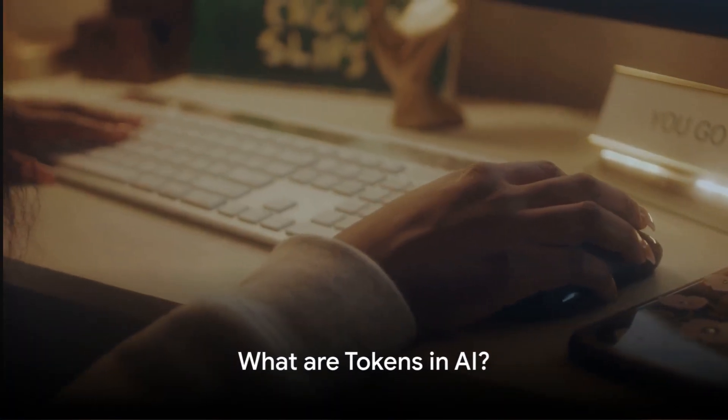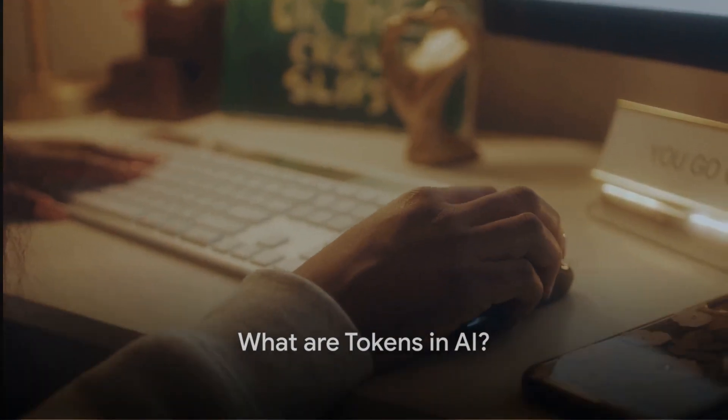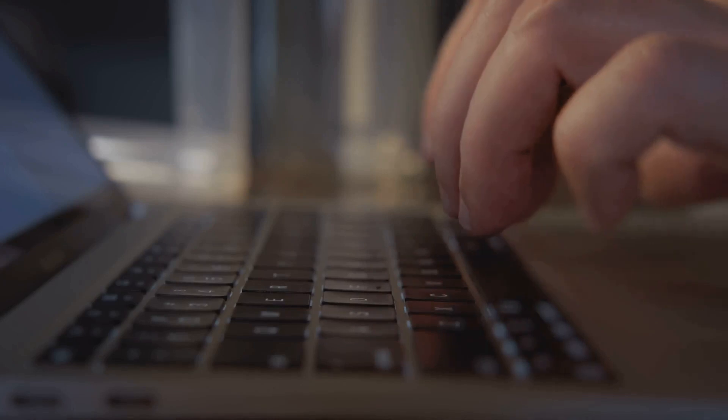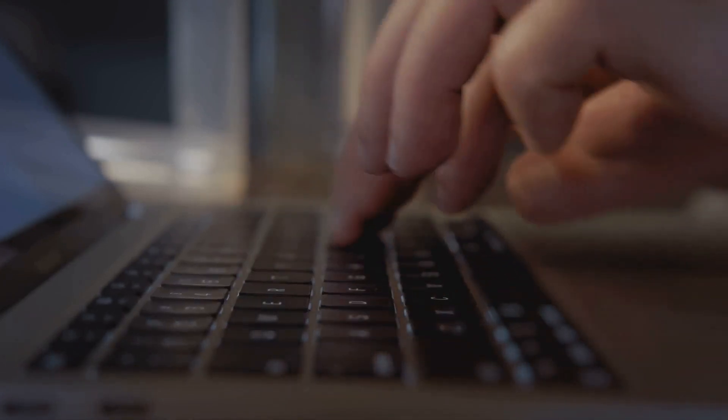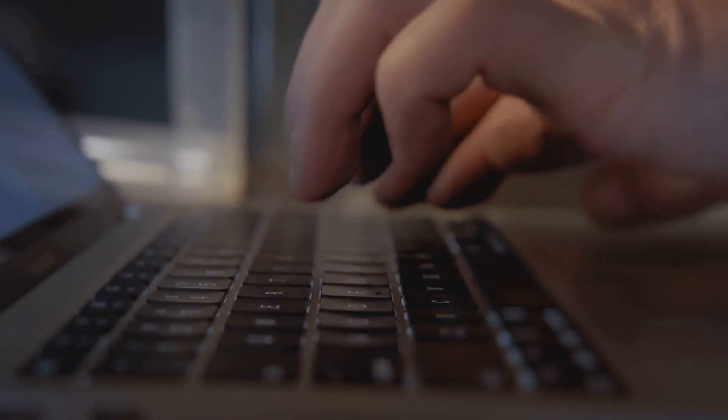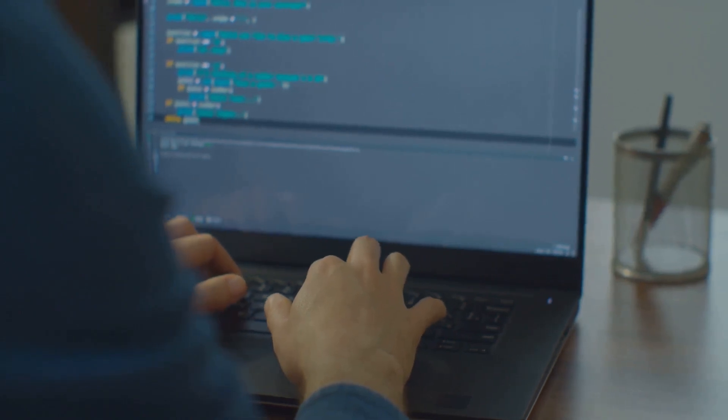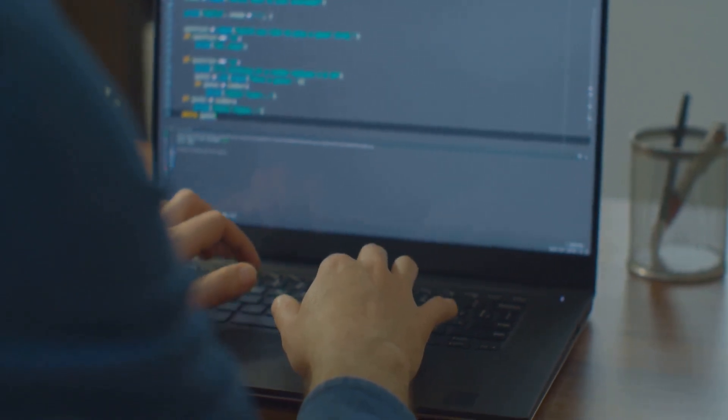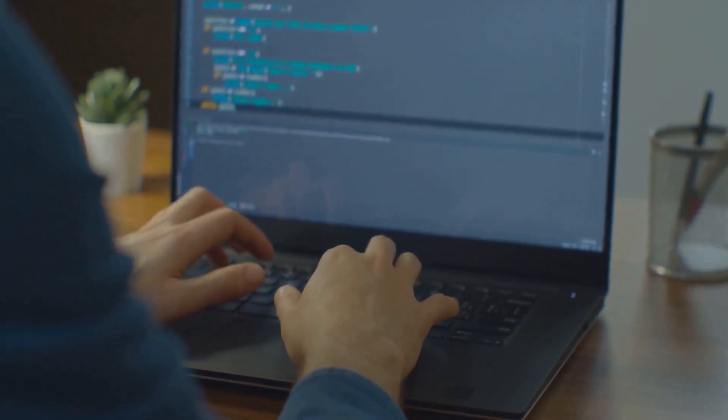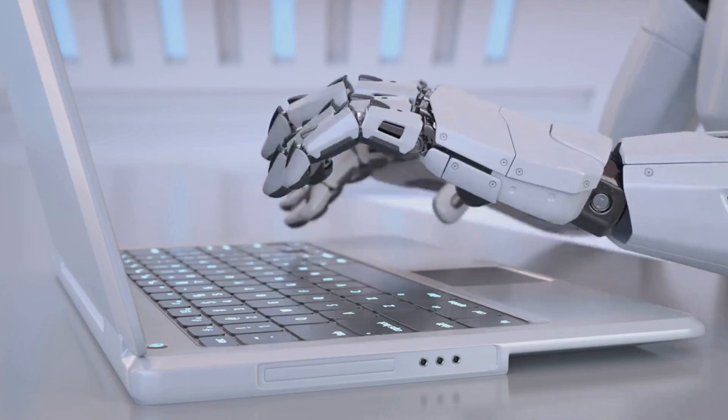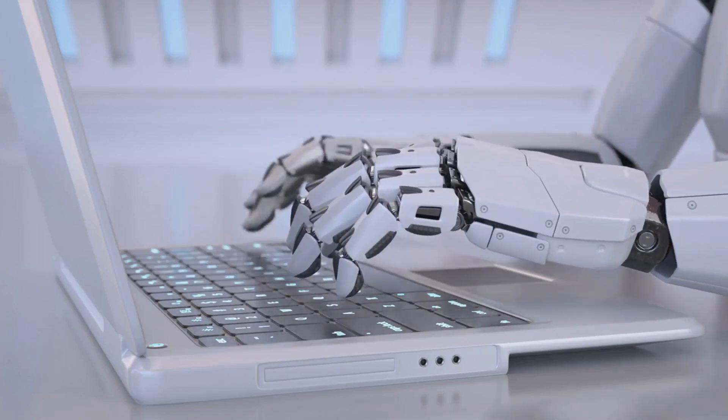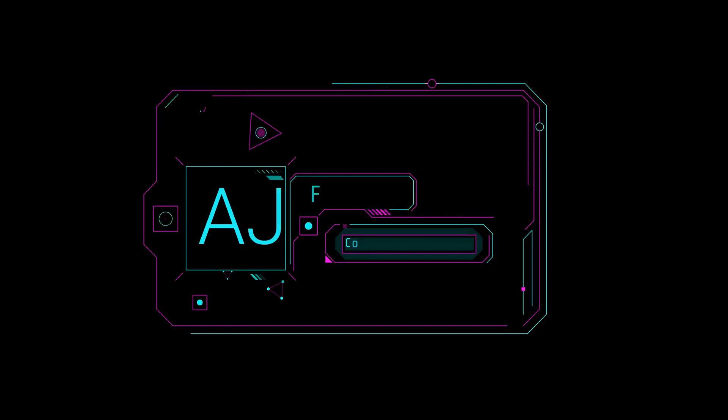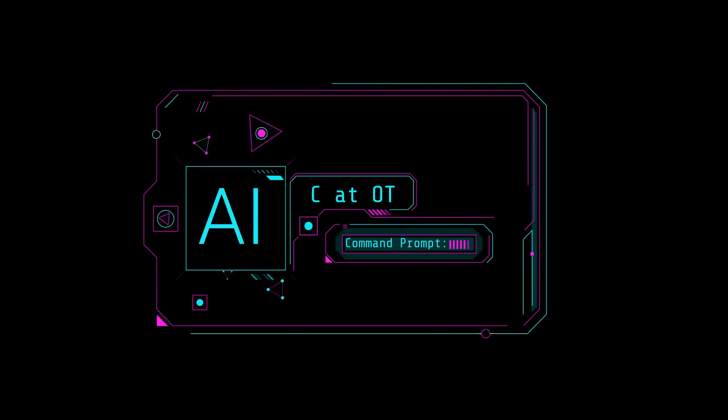Tokens in AI sounds complex, right? Well, it's simpler than you might think. In the realm of artificial intelligence, particularly when we dive into text analysis and natural language processing, or NLP, a token is essentially an instance of a sequence of characters in a document that are grouped together as a meaningful unit for processing. They are the building blocks of language comprehension in AI, enabling machines to understand and interpret human language.